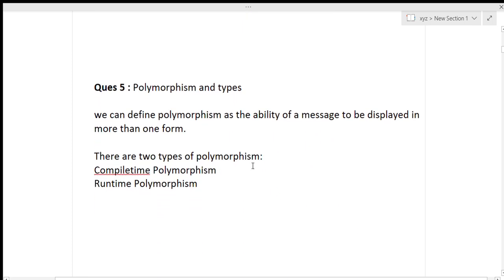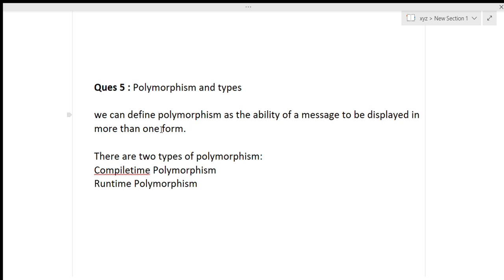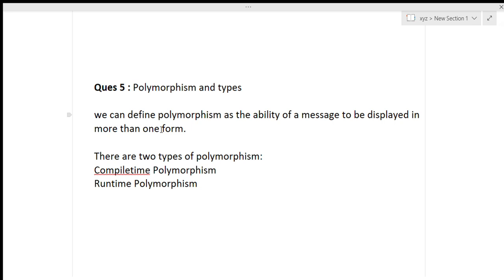The next question was: what is polymorphism and its types? Polymorphism can be defined as the ability of a message to be displayed in more than one form — one thing can exist in more than one form. There are two main types of polymorphism: compile-time polymorphism and runtime polymorphism. I will give you a link in the description box for these particular terms.